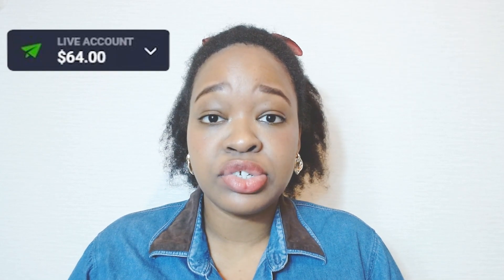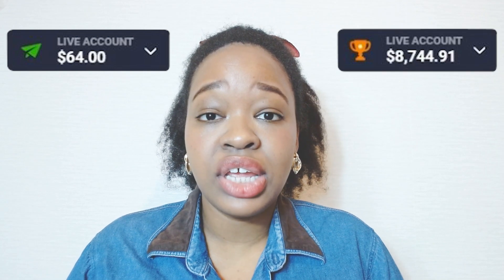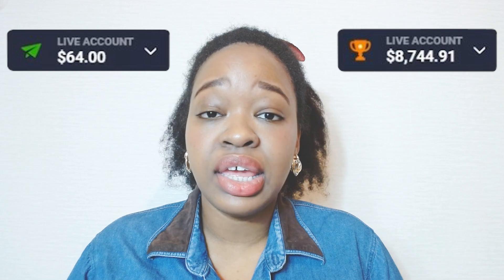Hi, my dearest traders, and welcome back to my channel. In today's video, I'm going to be trading using technical analysis with the Bollinger Band indicator. I'm going to start with an initial deposit of $64 and try to hit my goal of around $8,000 to $9,000. Stay tuned until the end to see how my strategy works and maybe you can use it in your own trades.